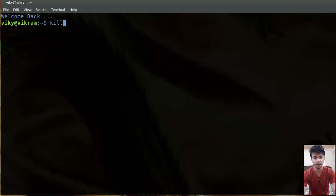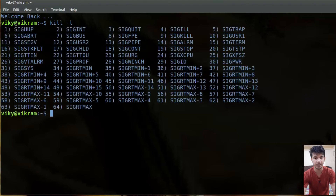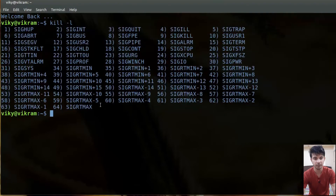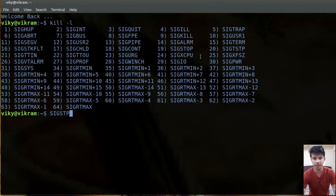Now if you want to list all the process signals, you can write the command `kill -l`. It will give all the available signals that can be used.